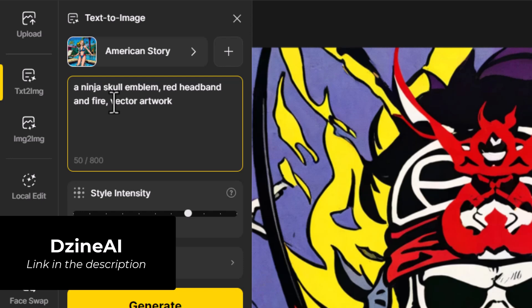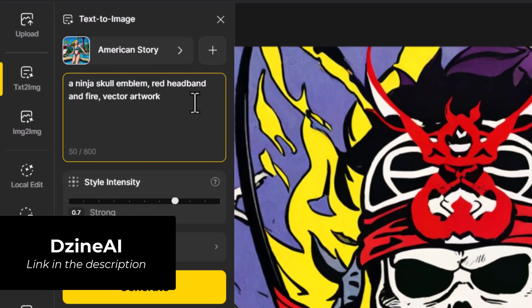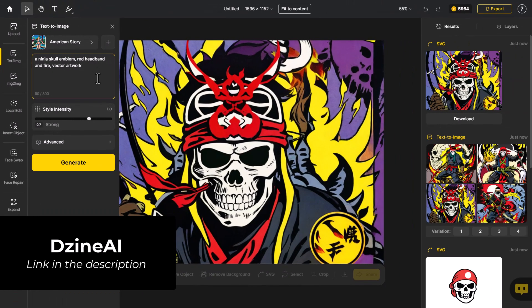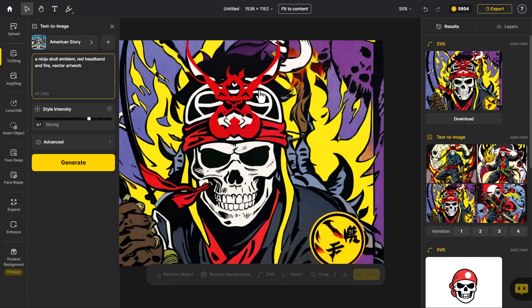When generating art for vectorization, you can also add phrases like 'vector artwork' to your prompt to improve the likelihood of getting the style you want. Essentially you want to produce something that's clean with flat colors so it can be easily vectorized by the vectorizer tool.